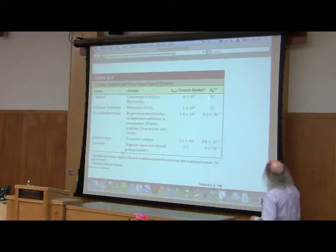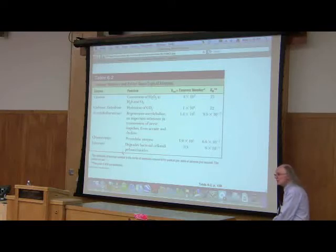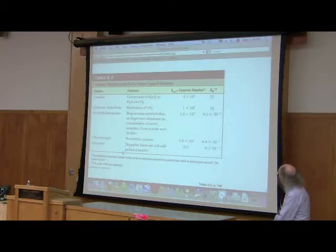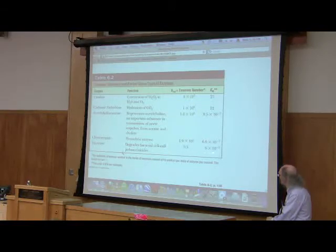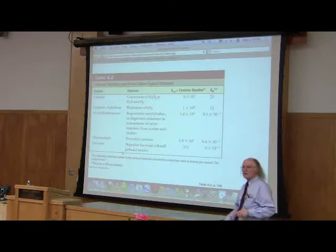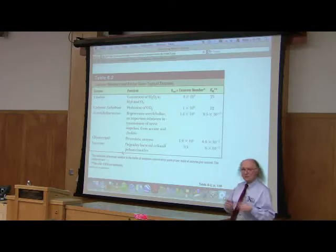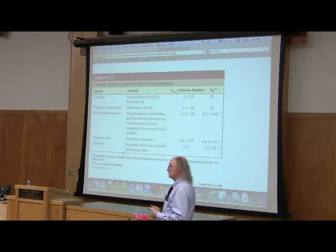Look at the K-m values. Here's 25, and here is 6 times 10 to the minus third. Which enzyme on here has the greatest affinity for its substrate? The lysozyme does. And by the way, even though it might look like it, there is not a relationship between K-cat and K-m.